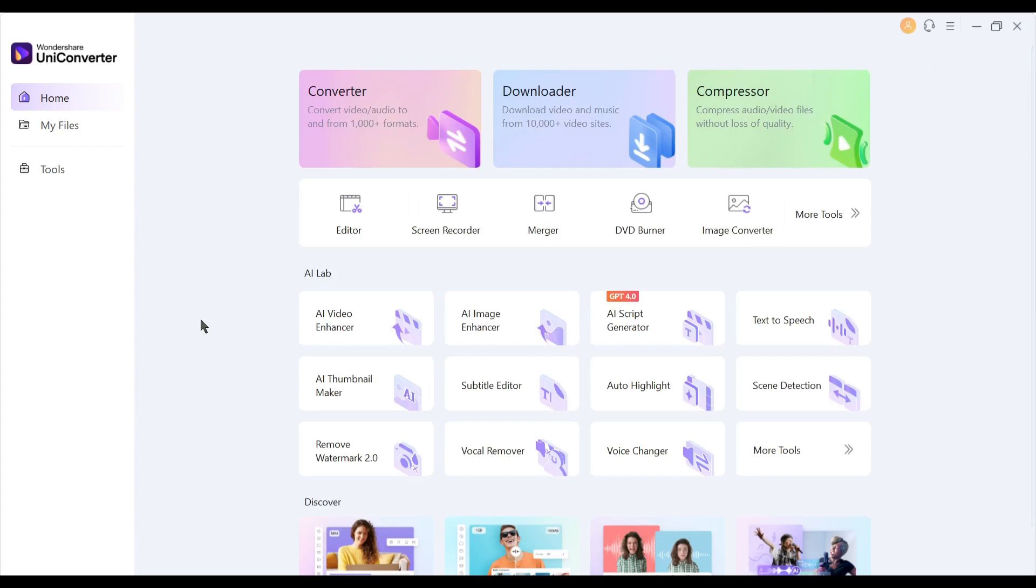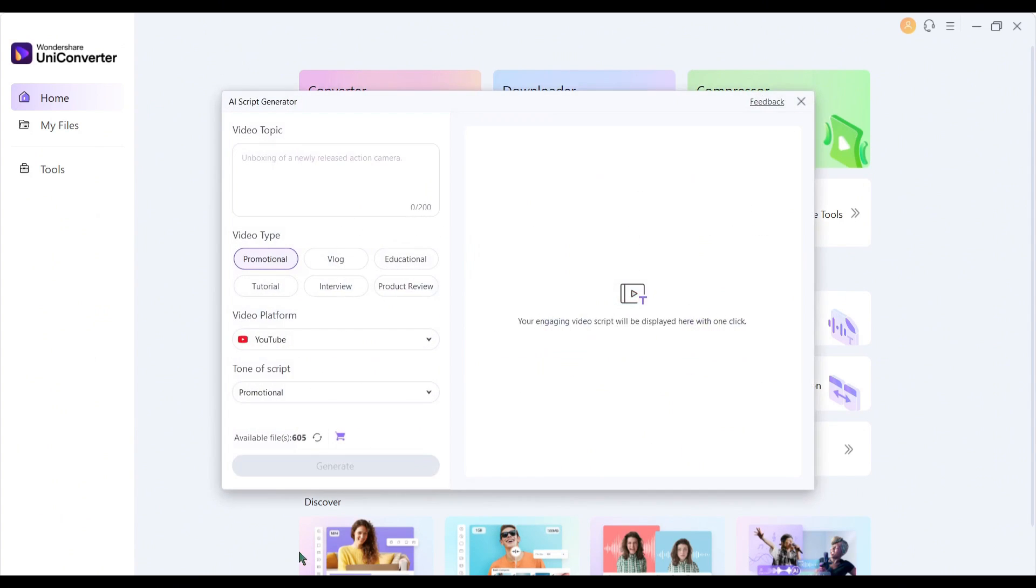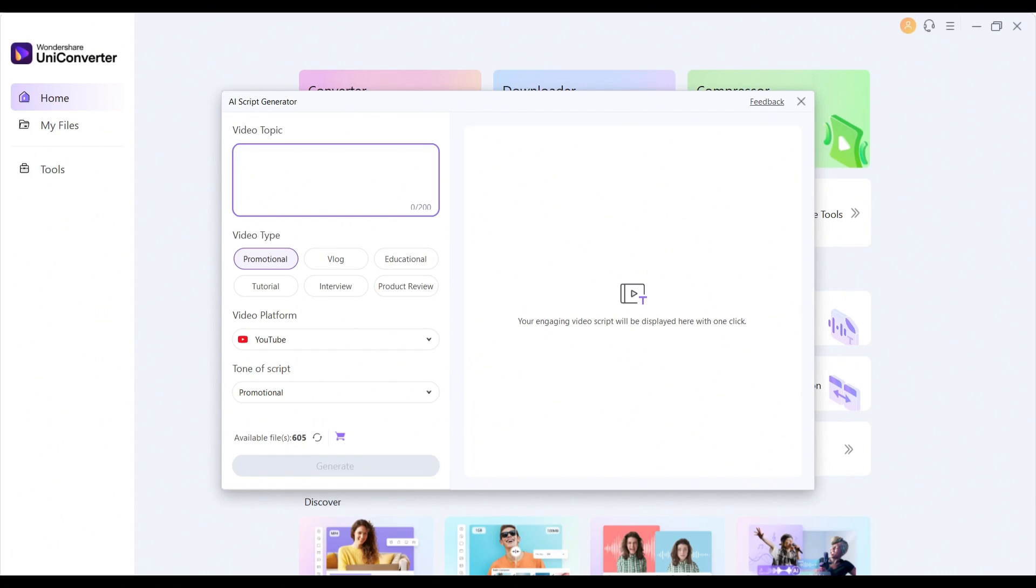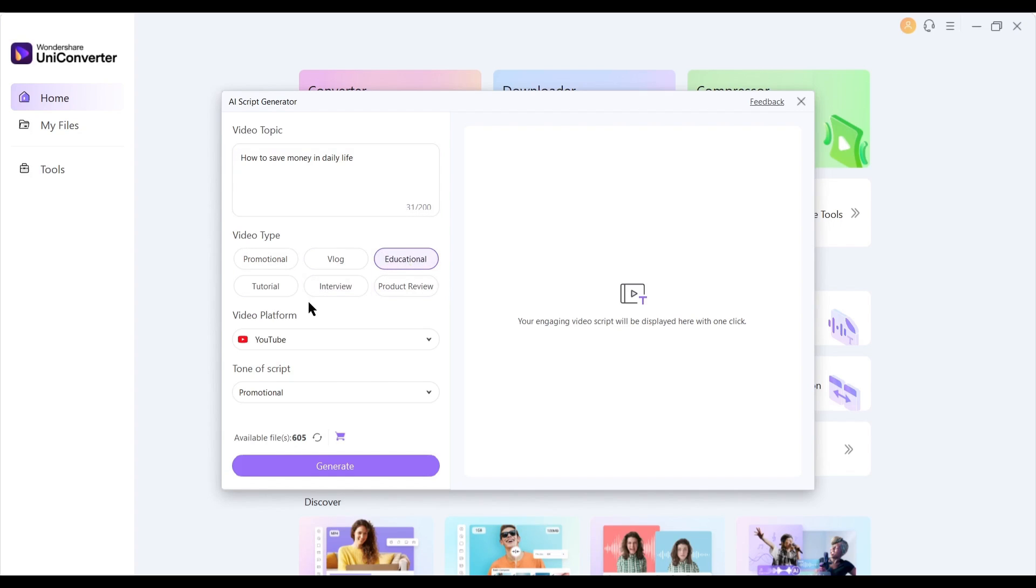This AI-powered video converter can generate video scripts for you. To generate a video script, select the GPT-4 Powered AI video script writer. After selecting the tool, enter your video topic in this box. For example, I am typing how to save money in daily life. After that, select the video type. I am selecting educational.